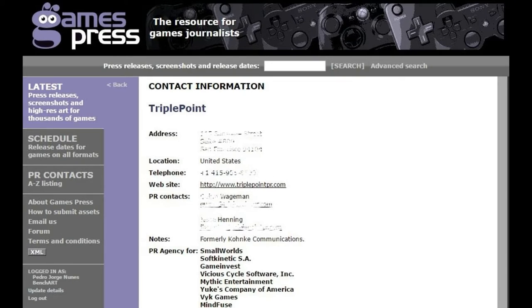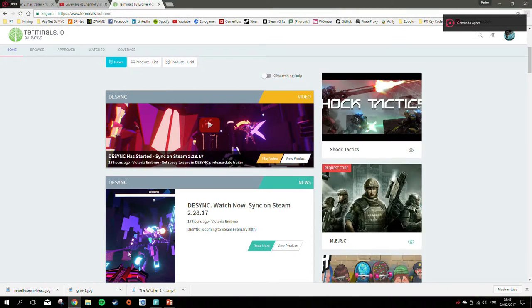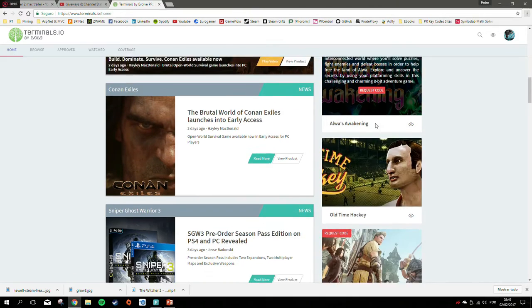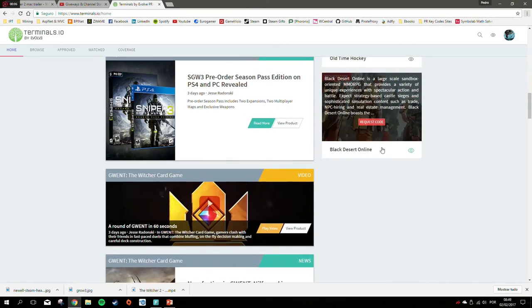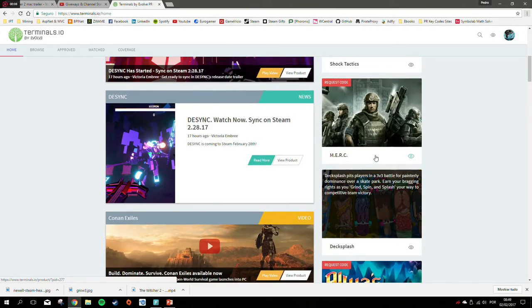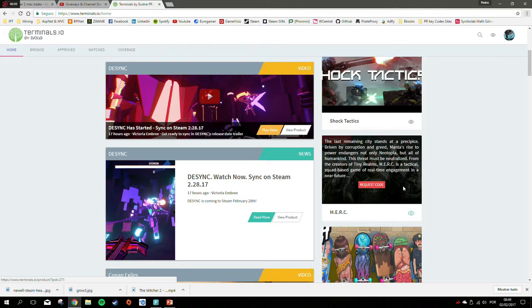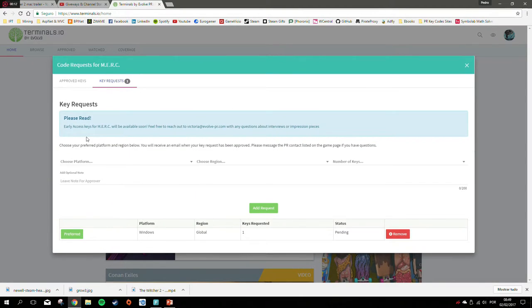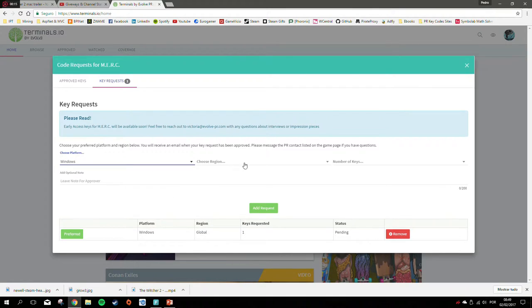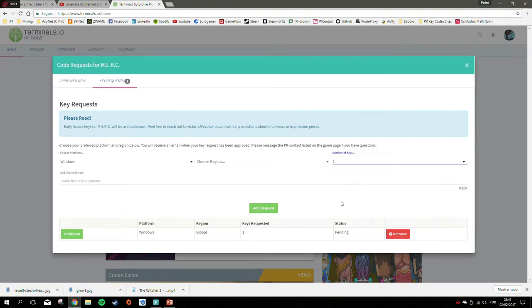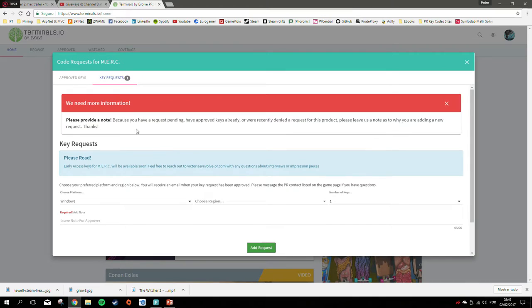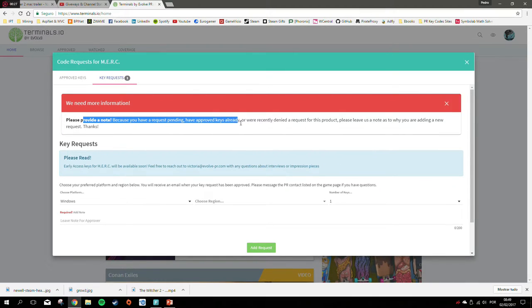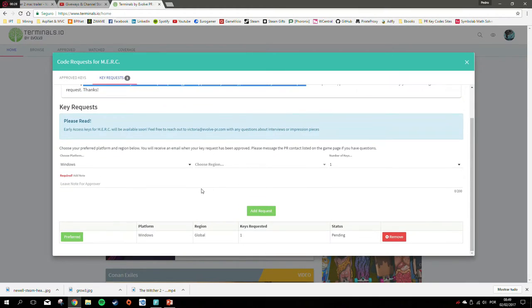Keymailer.co is a better organized website to request keys and get information on all the upcoming games. You can select games which have keys available, select the platform you want—you can even choose PS4 and Xbox One if available—select the number of keys and request it.